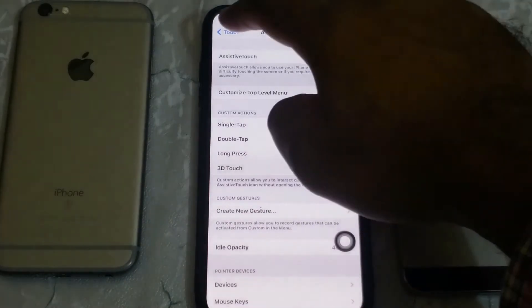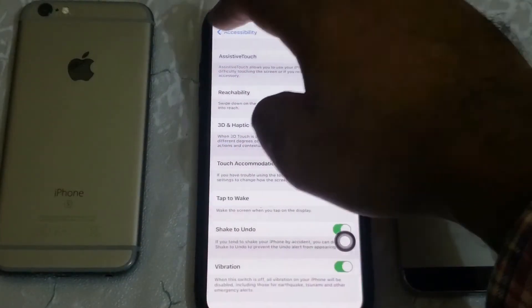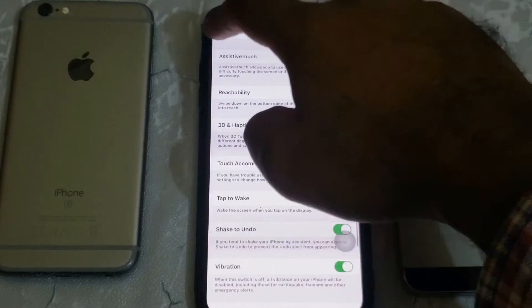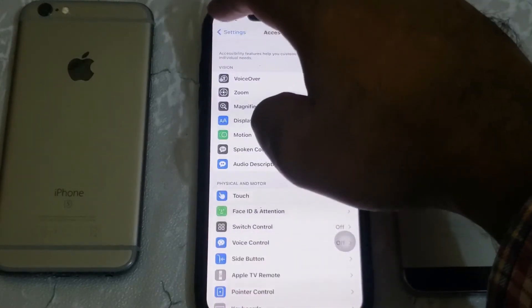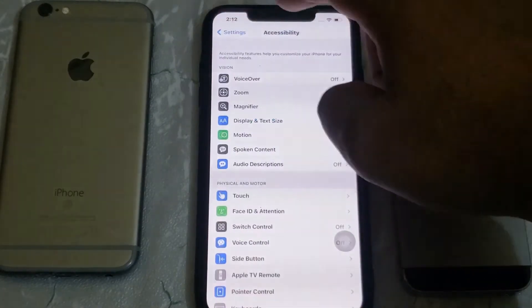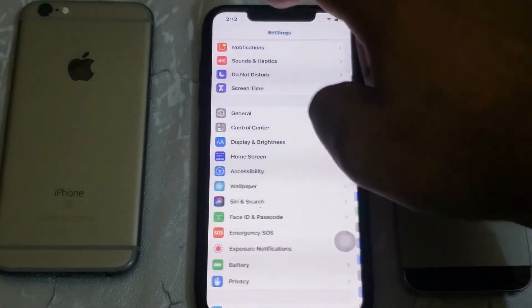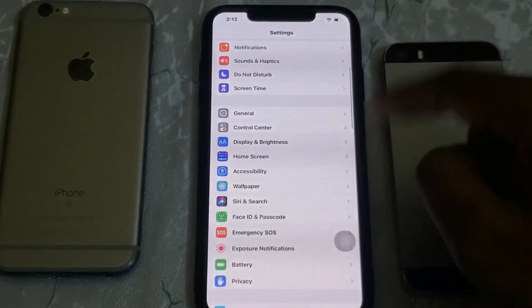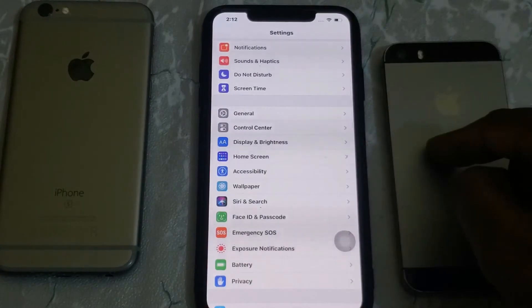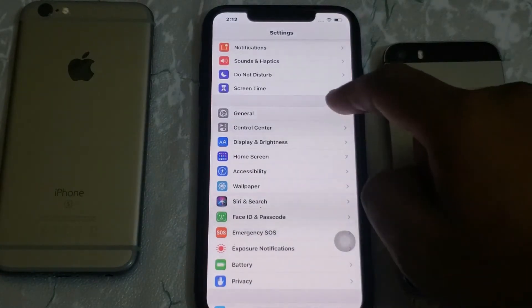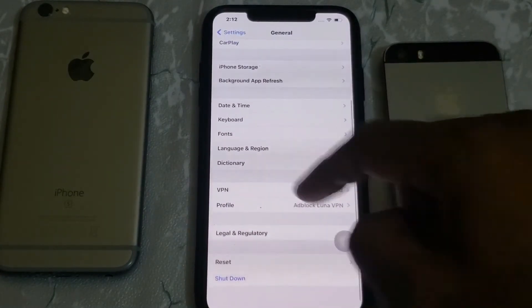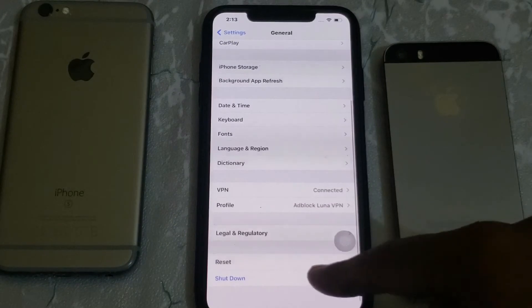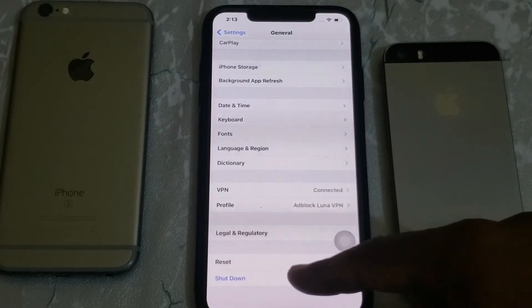Now go back. Now tap on General. Scroll down again. Now tap on Shutdown.